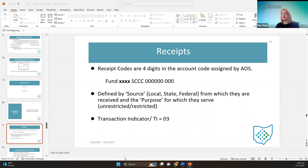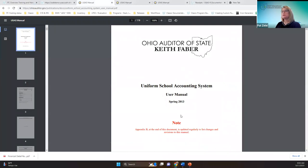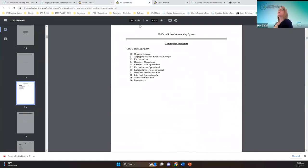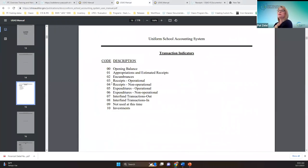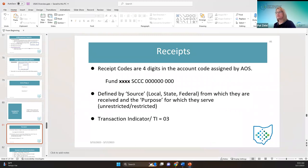The receipt code is defined by the source — whether it's local funds, state funds, or federal funds — and the purpose for which they serve. The transaction indicator is O3, which Amanda talked about as part of the account code behind the scenes. In the manual you can see transaction indicators showing that receipts are O3, defined by source and purpose.